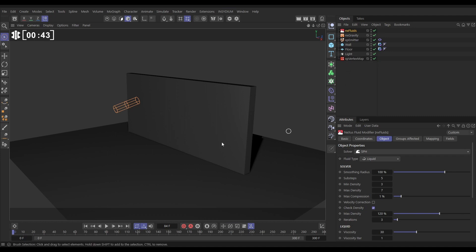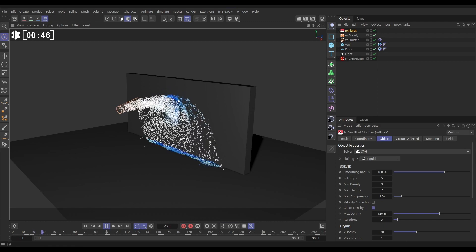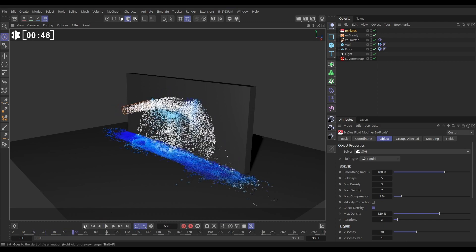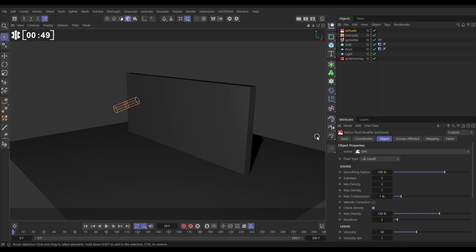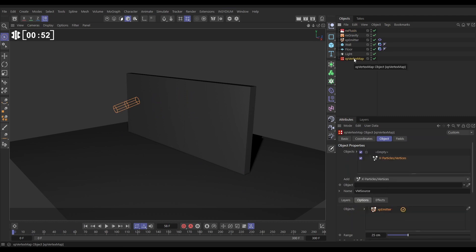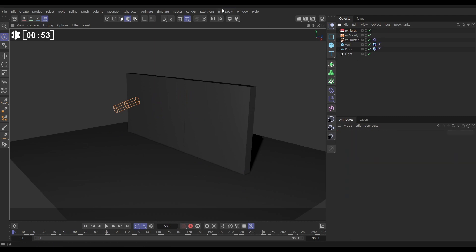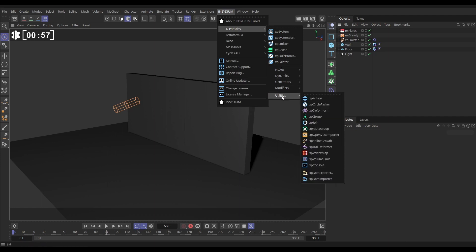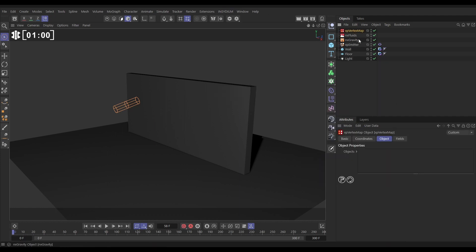So what we want to do is create a wet map where these particles hit the wall. So we'll do that with XP Vertex Map. Now we have one in our scene, let's just bring a new one in, so we know where to get that. Insidium, X Particles, Utilities, and we'll bring in an XP Vertex Map. Let's just bring that to the bottom. Now it's asking which object do you want to make your vertex map on, so let's drag in our wall.